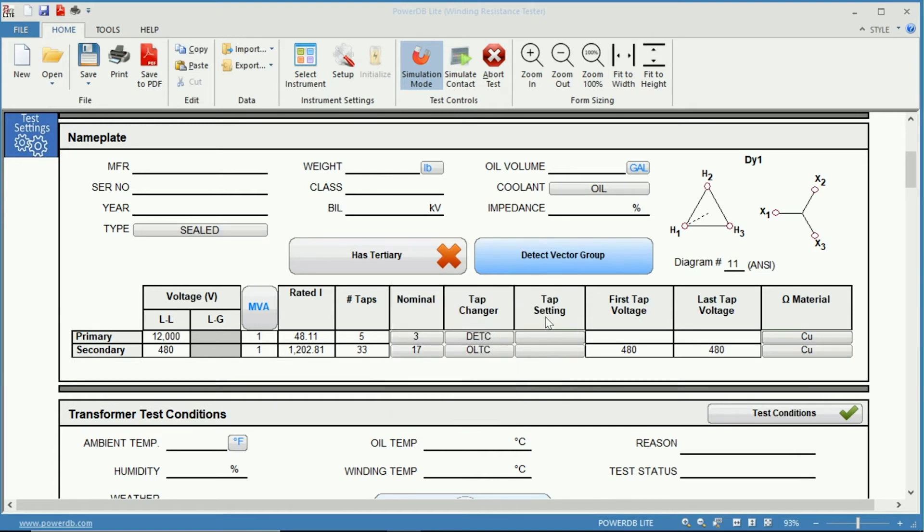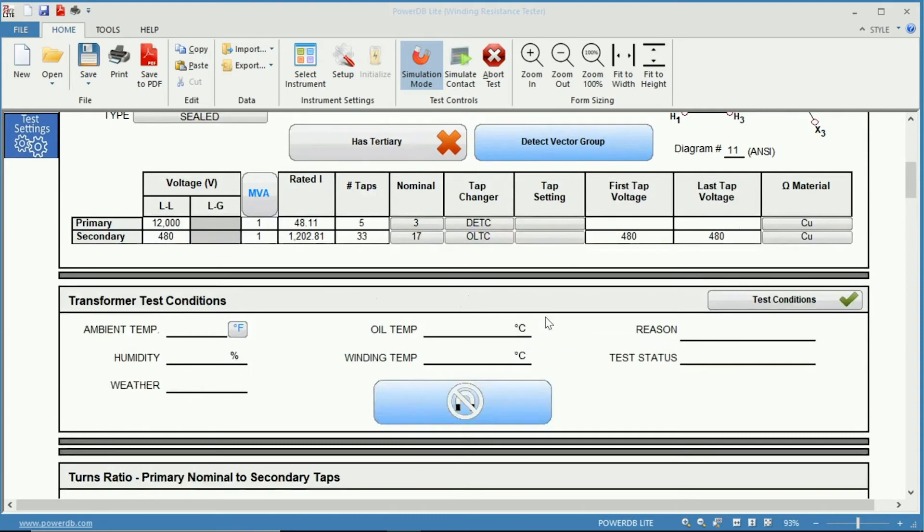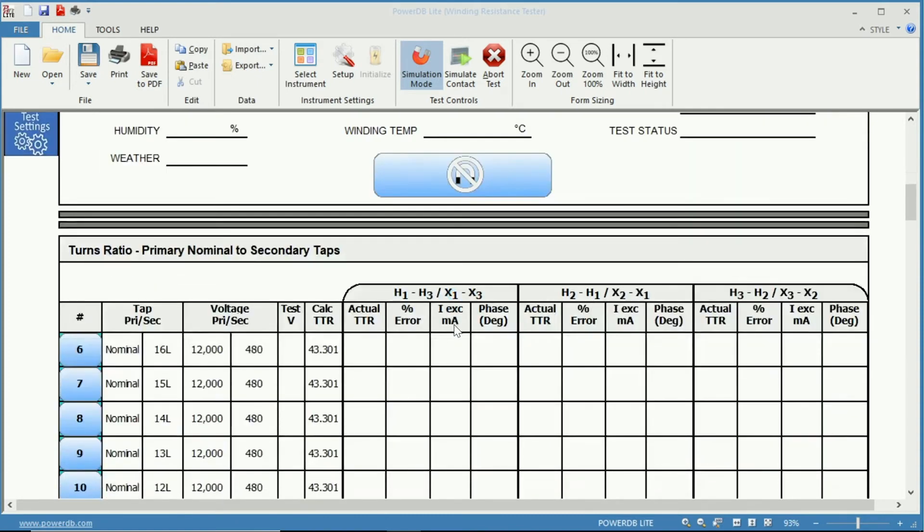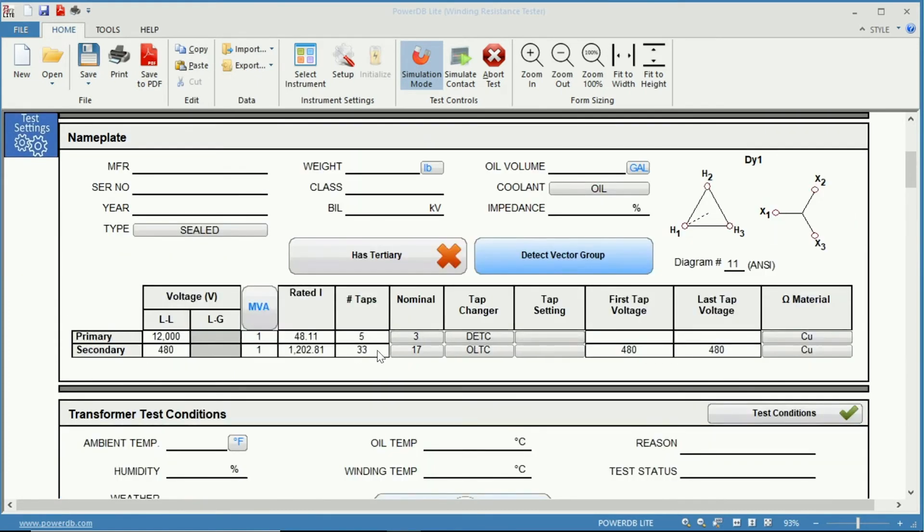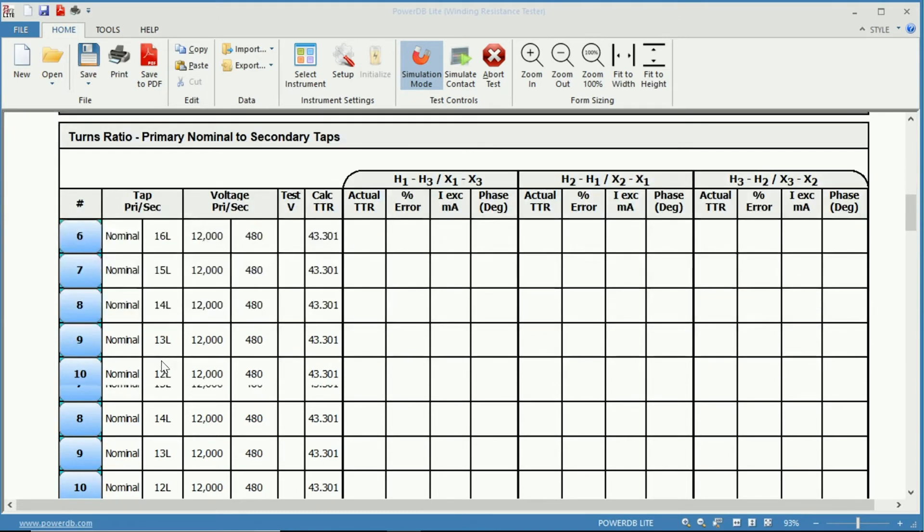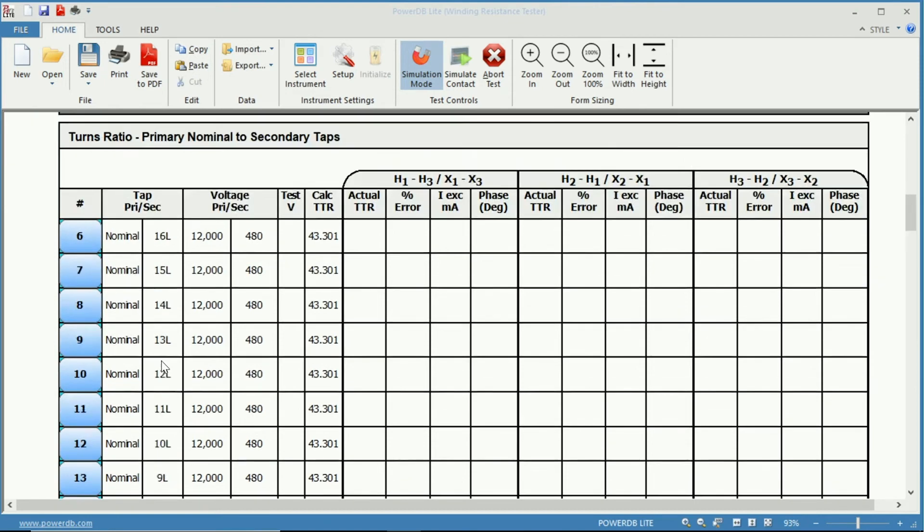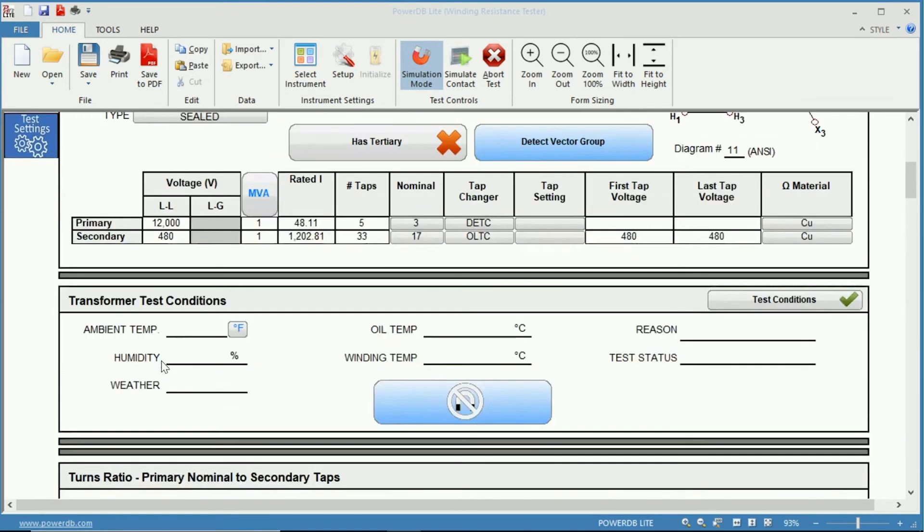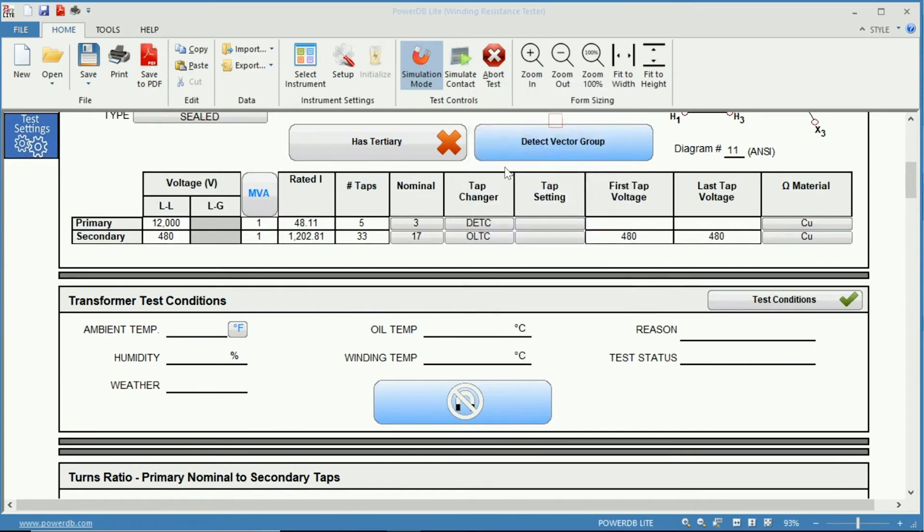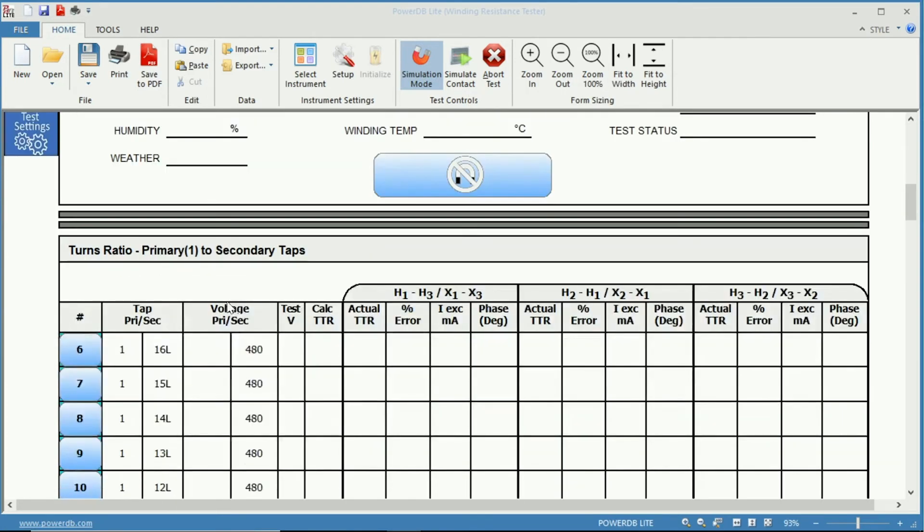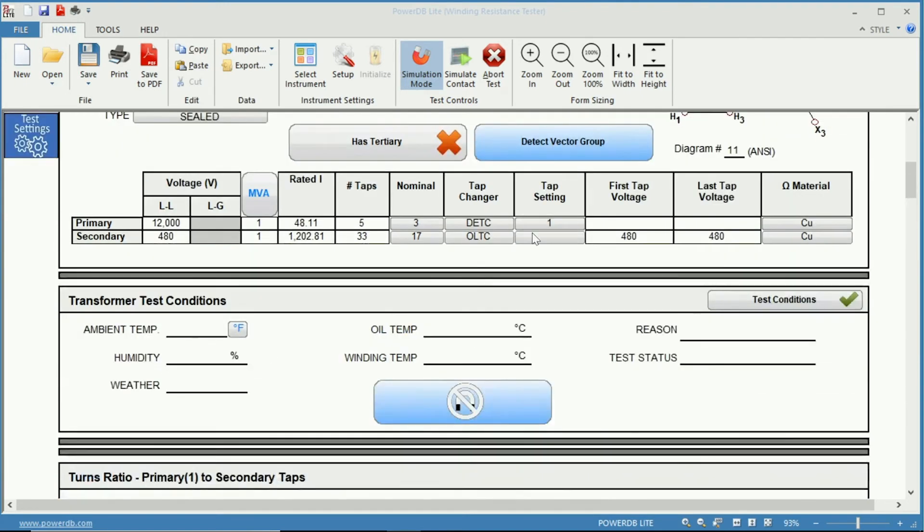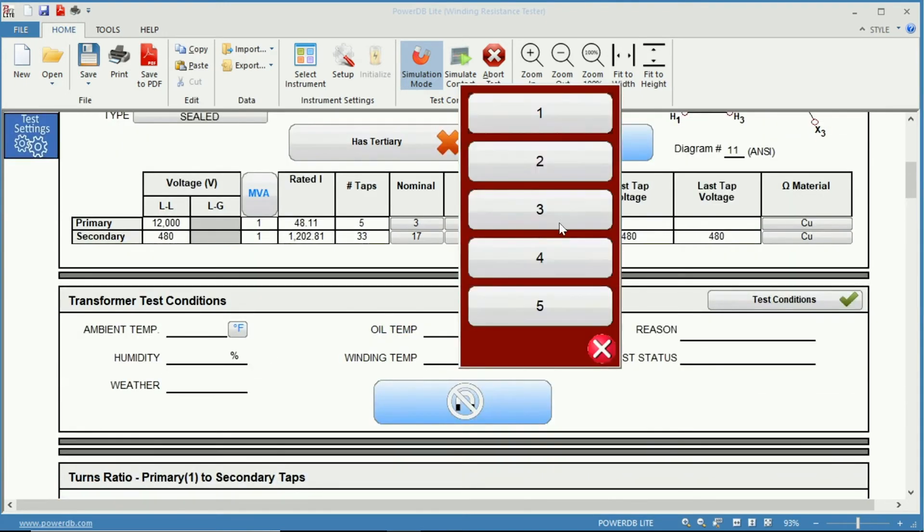Here you have your tap settings. This is important when performing a test. You can see that we have our tap 3 nominal. So our tests on our turns ratio is from nominal primary to all of the taps on our secondary. If you were to come here and change the tap settings to instead of nominal but maybe 1, now if we scroll down we can see that the turns ratio is primary tap 1 to secondary taps. So it is important to know what tap your tap setting is on.